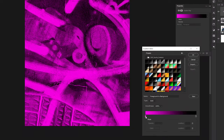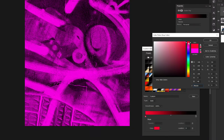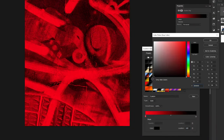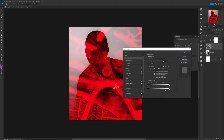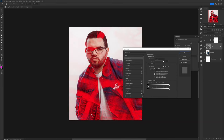Add a gradient map adjustment and clip it to your overlay texture. Change the gradient map colors so the shadow (left anchor) is your color of choice and the highlight (right anchor) is black. Then double-click the texture layer to open layer styles. Under blending options and Blend If, hold Alt to split the white anchor of the underlying layer and move it left to let the highlights of your original picture pop through. You can also split the black anchor slightly for balance.